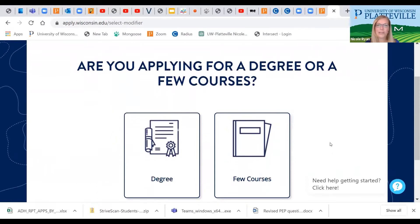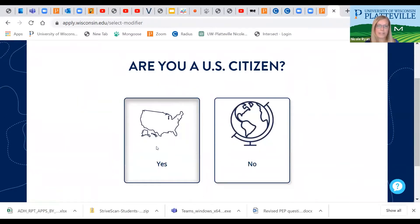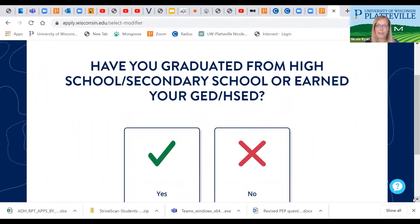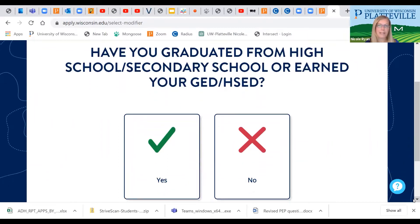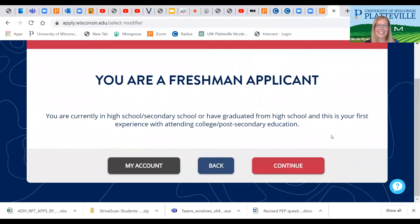This is where you can indicate if you are going to be pursuing a degree or just taking a few courses. We're going to hit Degree. Are you a US citizen? Yes. Have you graduated from high school or secondary school or earned your GED? A lot of you are going to still be in high school in your senior year when you're filling this out, so we're going to click No. It's just verifying that you are in fact considered a freshman applicant.